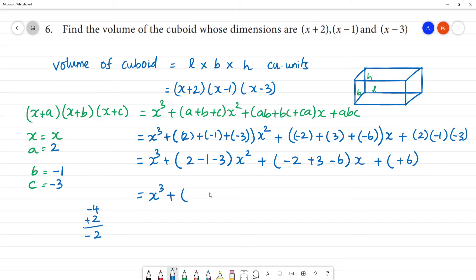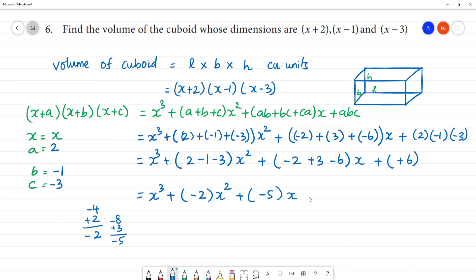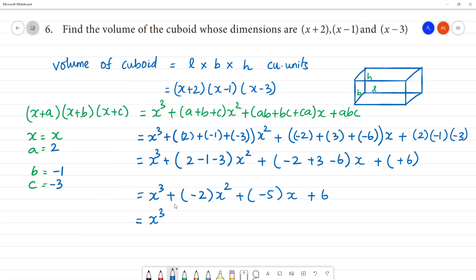For the constant term: a × b × c = 2 × (-1) × (-3) = +6. Combining all terms: x³ + (-4)x² + (-5)x + 6, which simplifies to x³ - 4x² - 5x + 6.